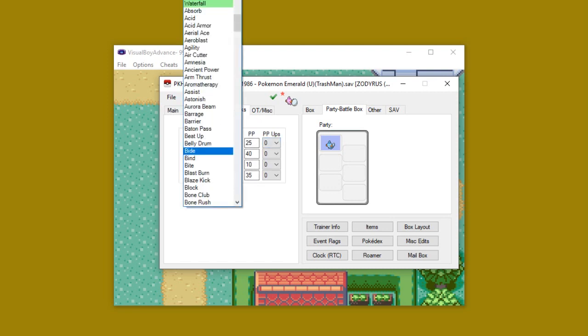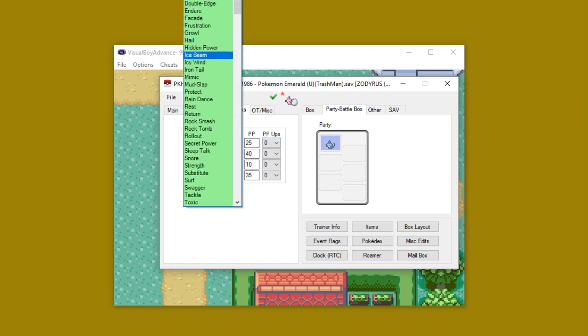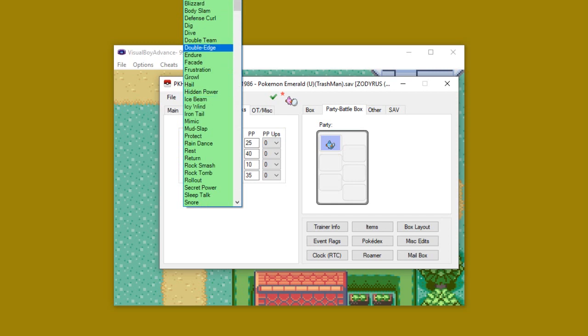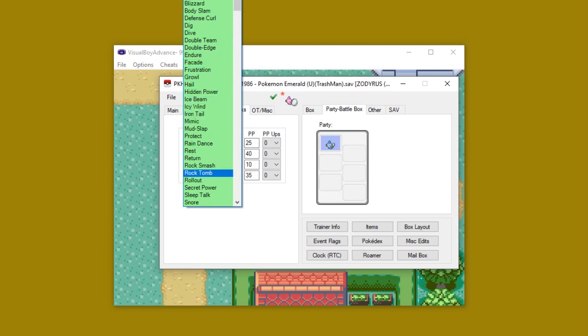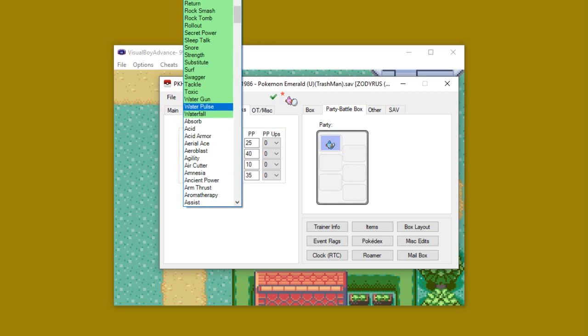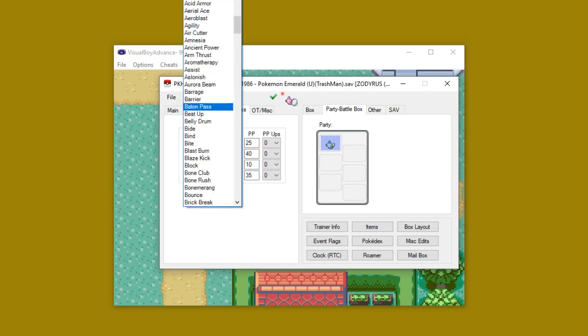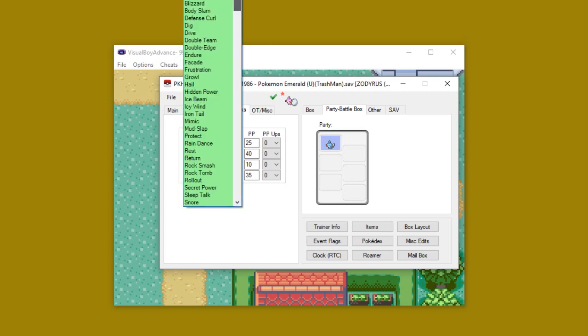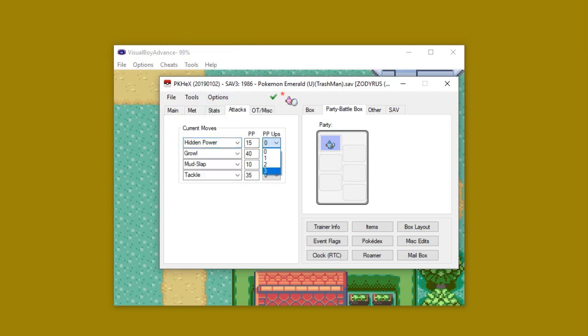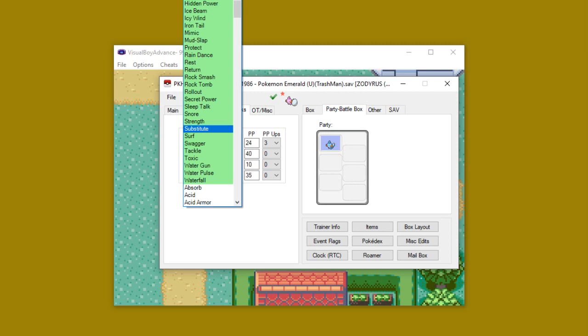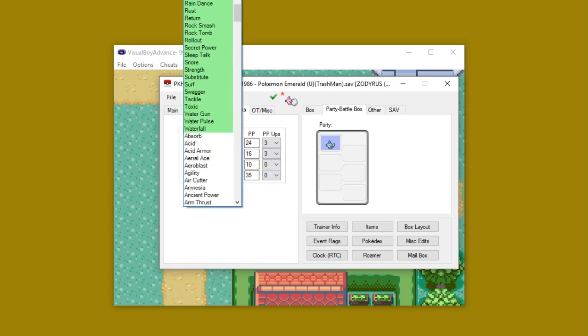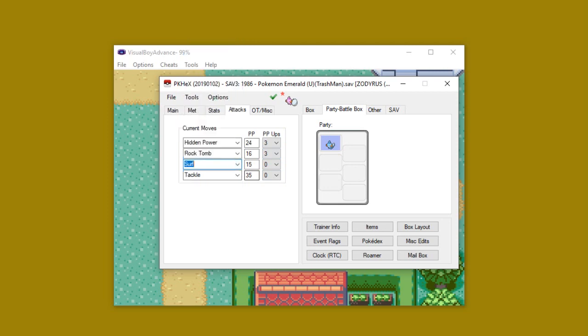Now, as far as move pool goes, moves that are naturally learnable or teachable by the Pokemon, whether it be through egg moves, through tutor moves, or through TM machines or HMs, will be represented by a green highlighted area and will be at the top of the list. Everything else will be below and will not be highlighted. So in this case, what I'm going to do is I'm going to give her hidden power because I want her to be able to use hidden power electric from the get-go. I'm going to give her rock tomb because I need that for flying type coverage.